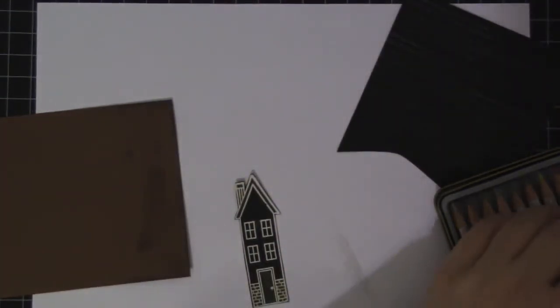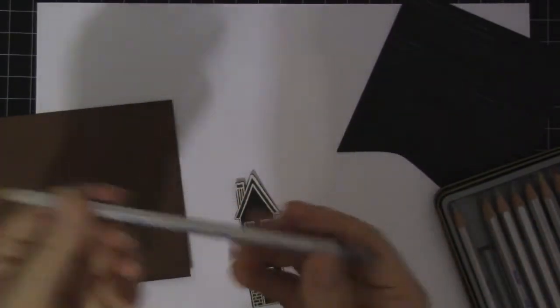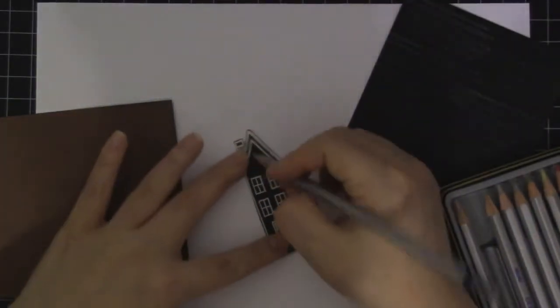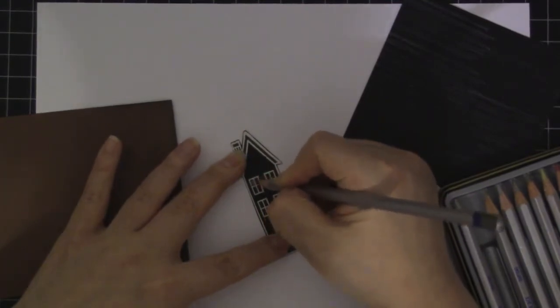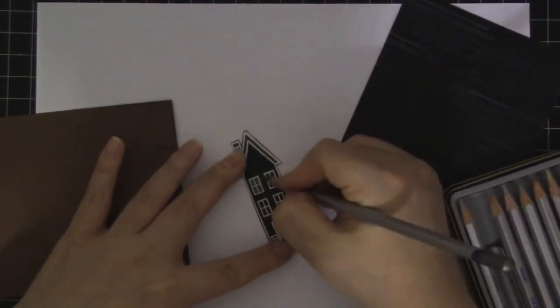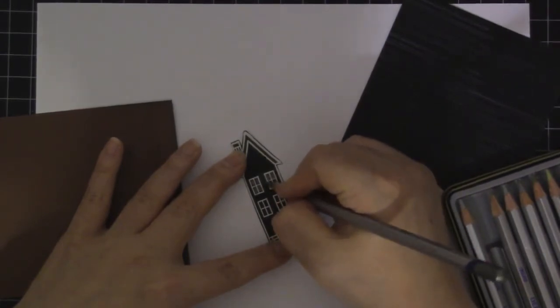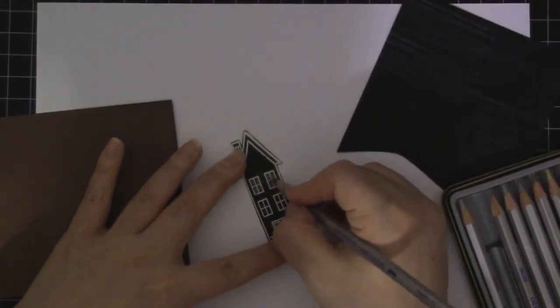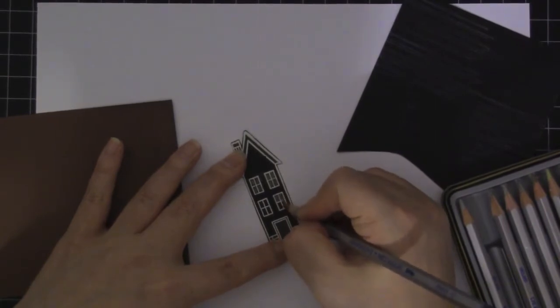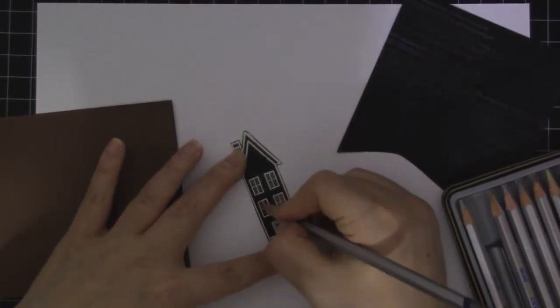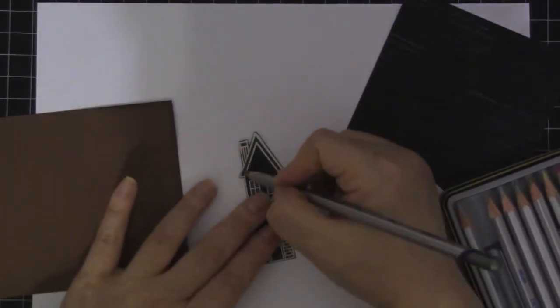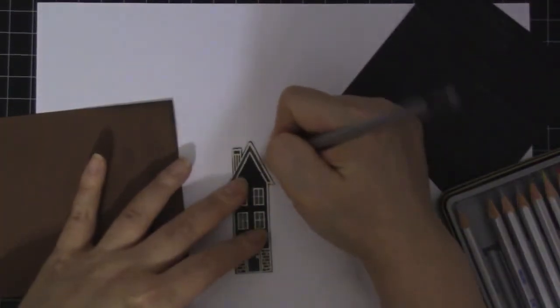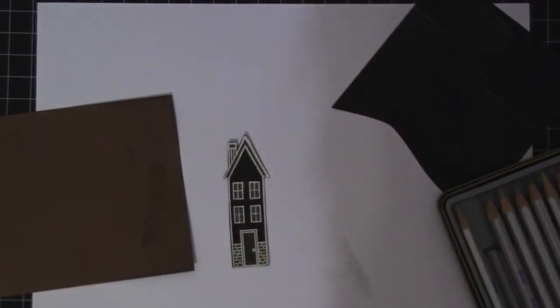And I'm going to use Peter, and then just color the windows. Like so.